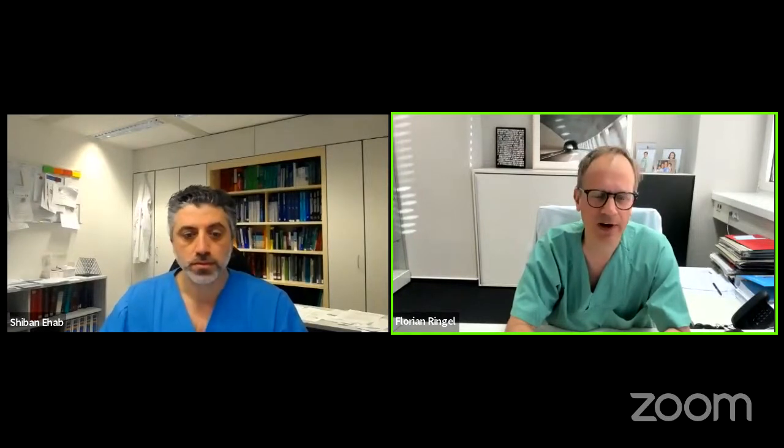It's 5:02, we've reached 100 participants. Good afternoon everyone, welcome to this ANS Spine Section webinar. My name is Luan Ringer, I'll be moderating. I'm from the University of Mainz in Germany, and our speaker tonight is Ehab Sheban from the University of Augsburg in Germany.